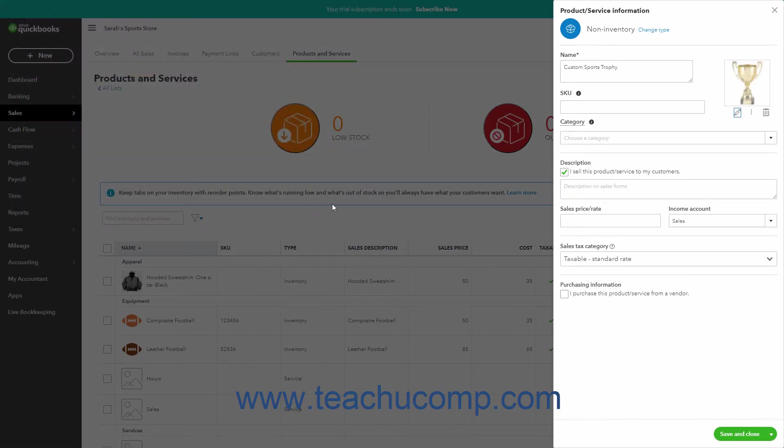To delete the item's picture if needed, click the Delete button below it which looks like a trash can.